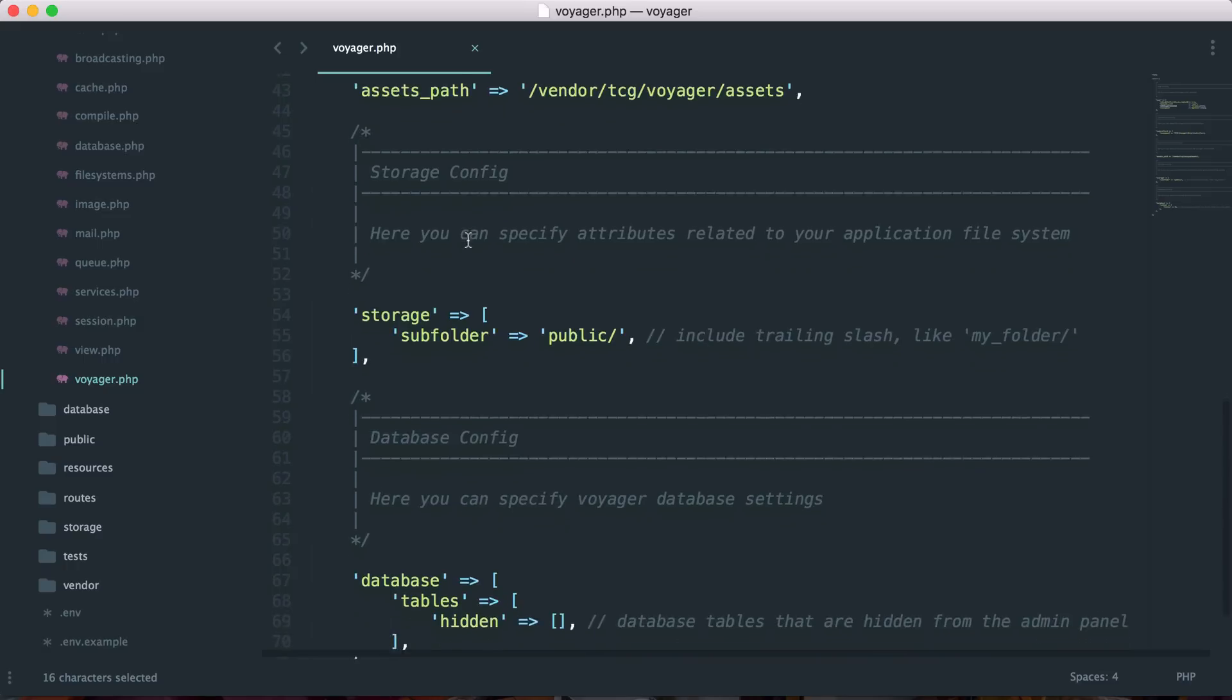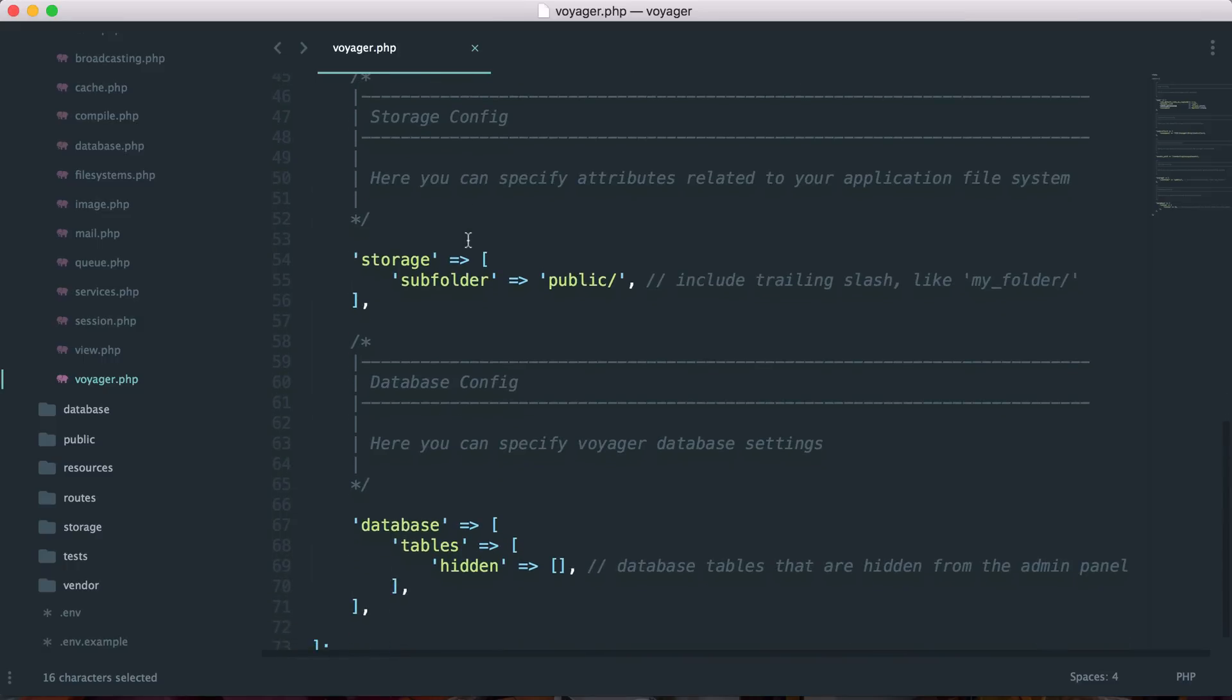And then we have the storage, and you can specify a subfolder if you would like. So here we have a public folder, but you could have any other kind of subfolder that you would like inside of your storage.